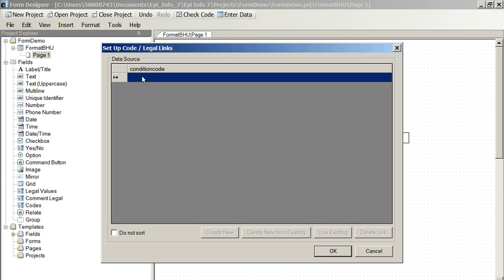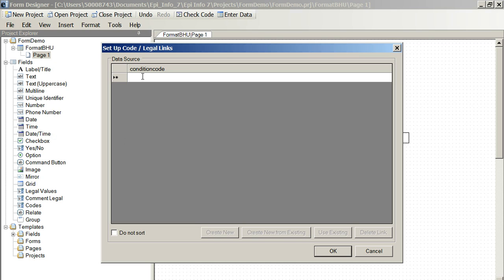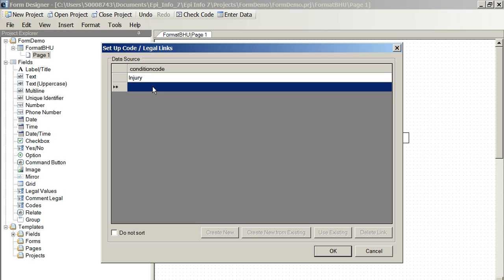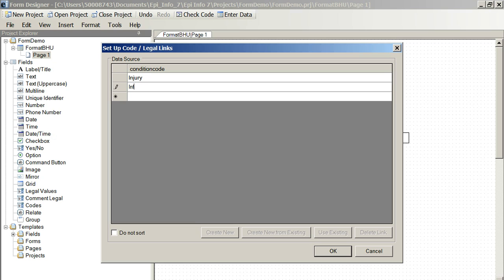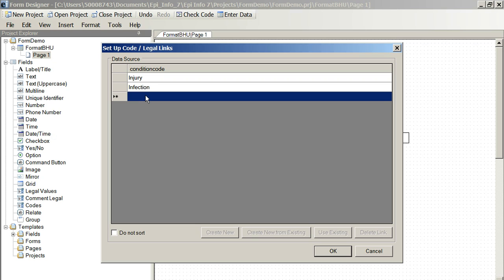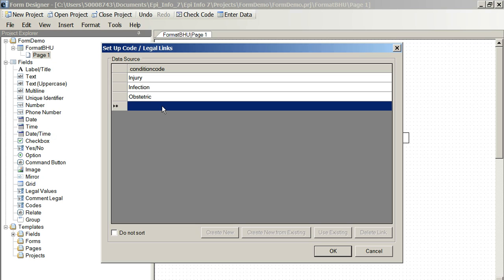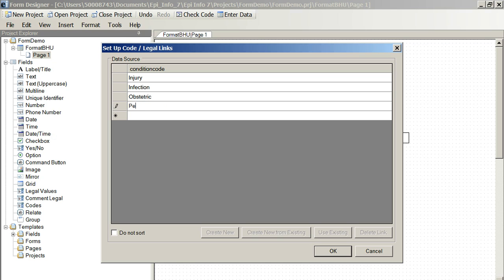So, we could have in here injury, infection, obstetric, pediatric.